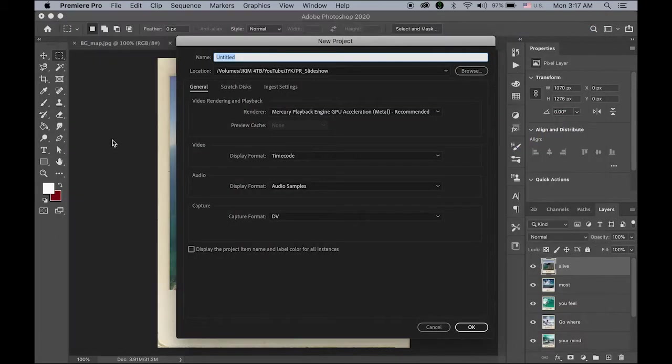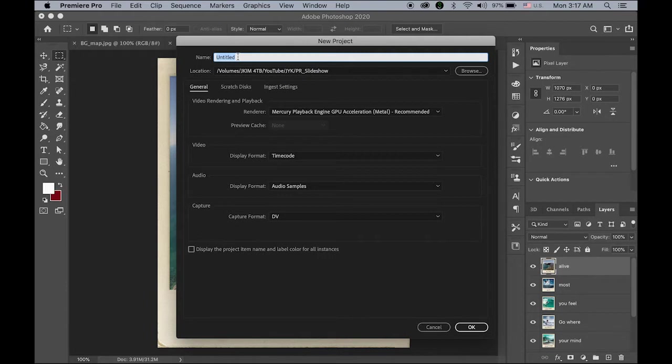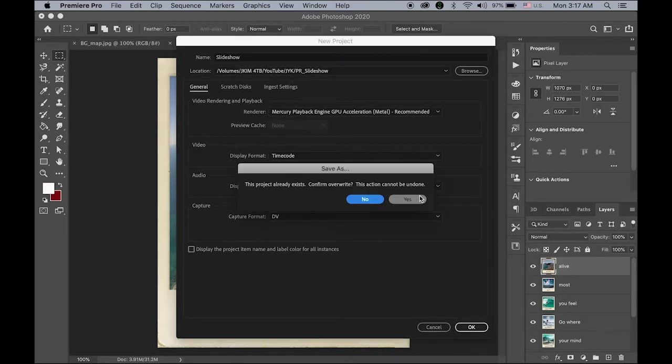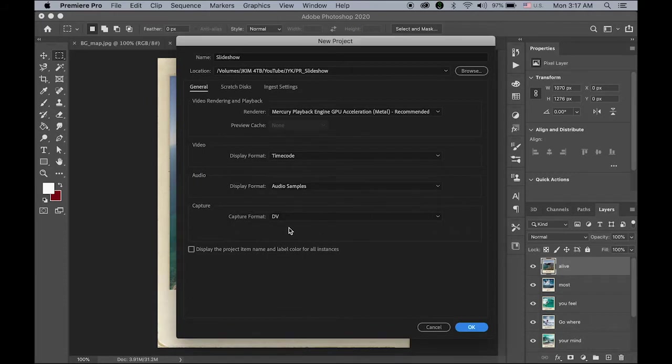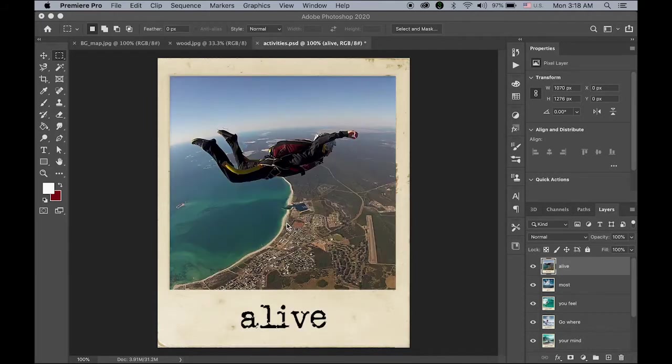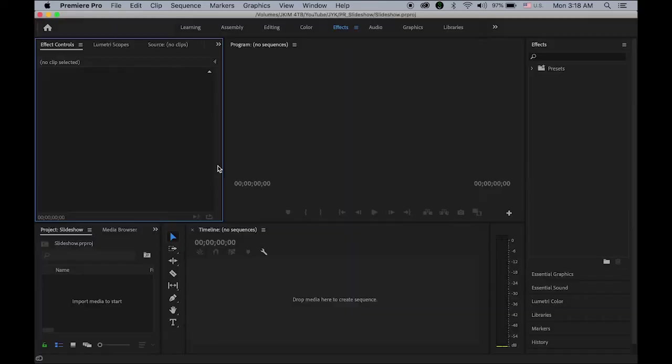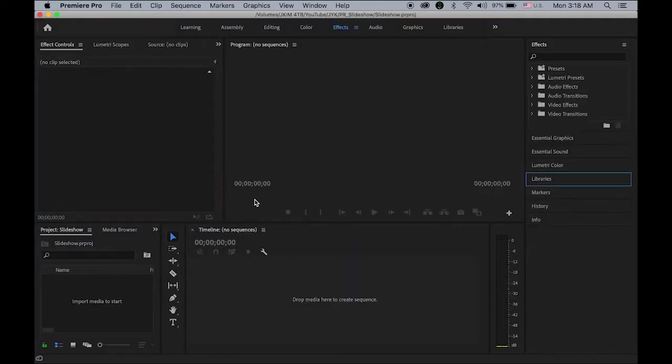New project. I am going to name it as slideshow in my external drive. Okay, and replace it.